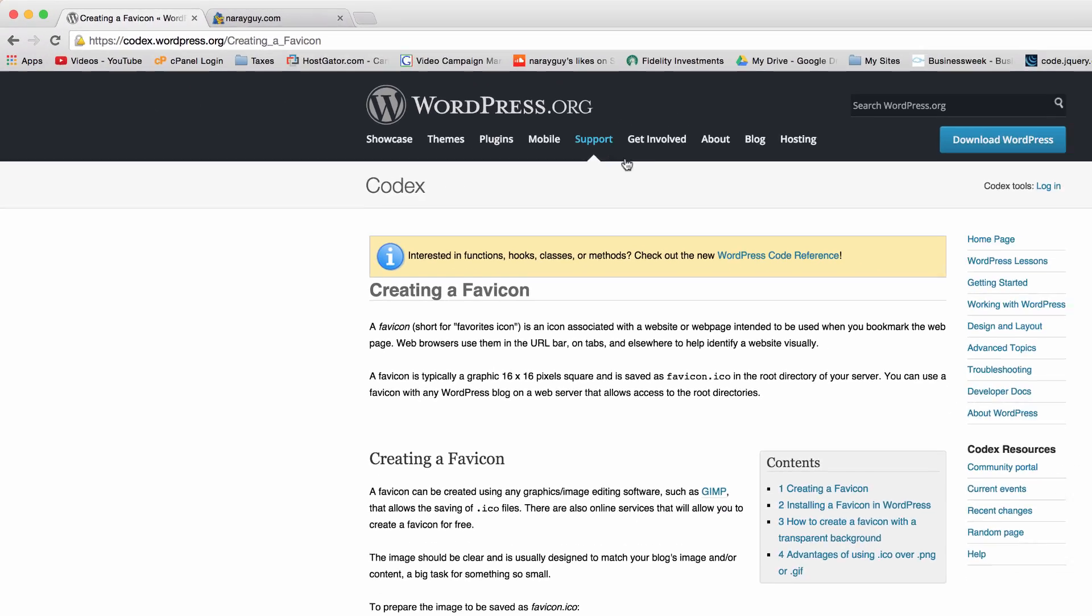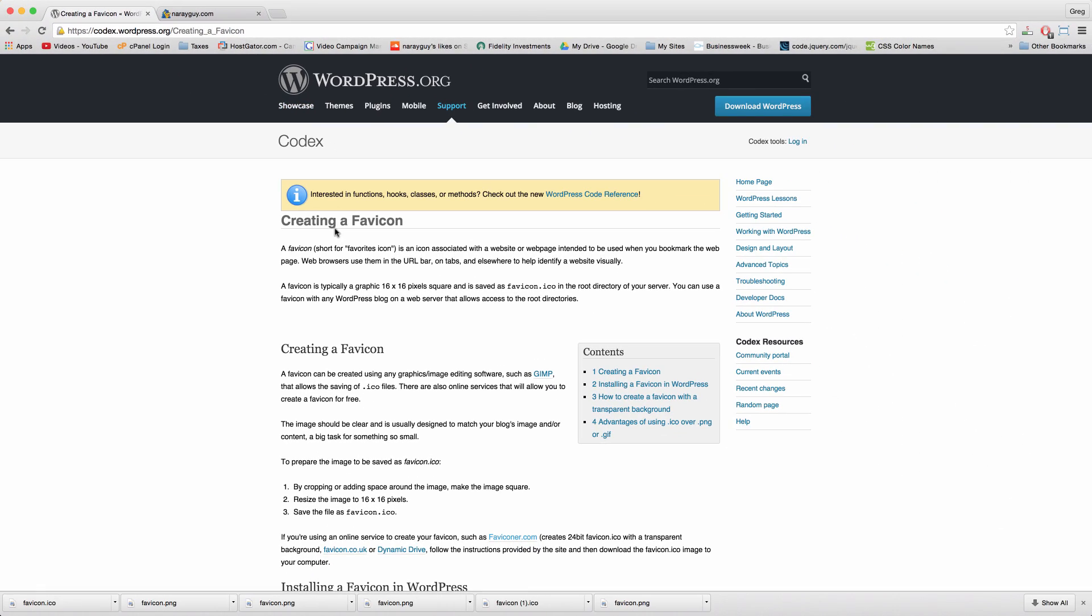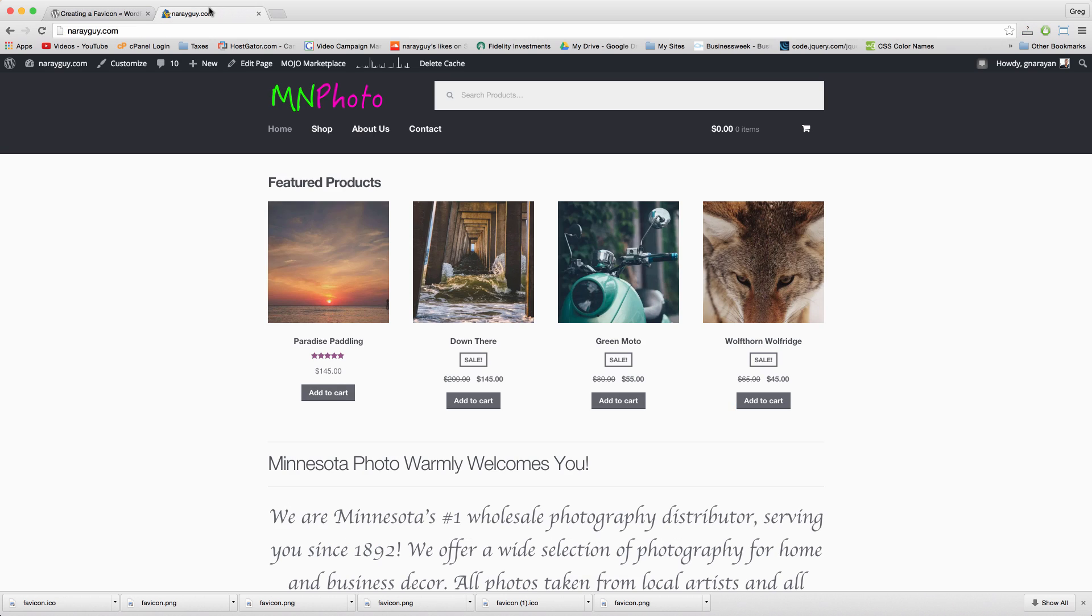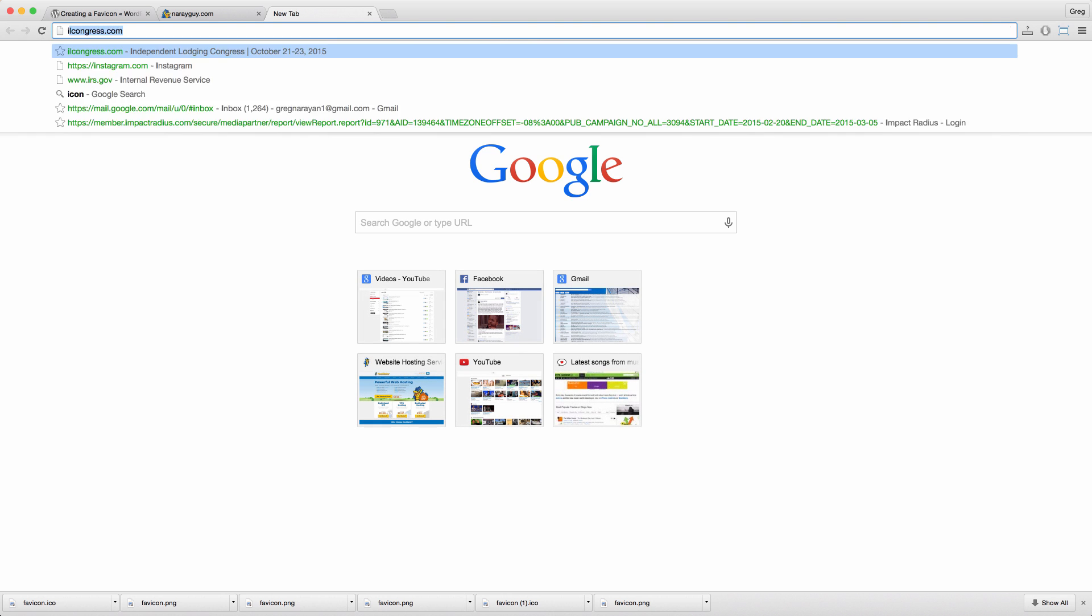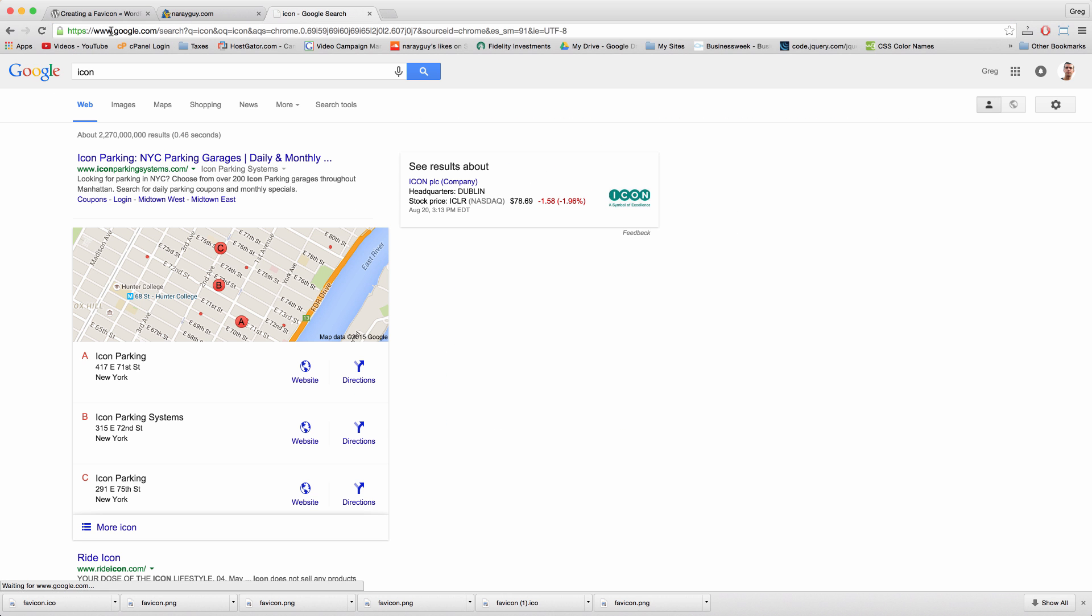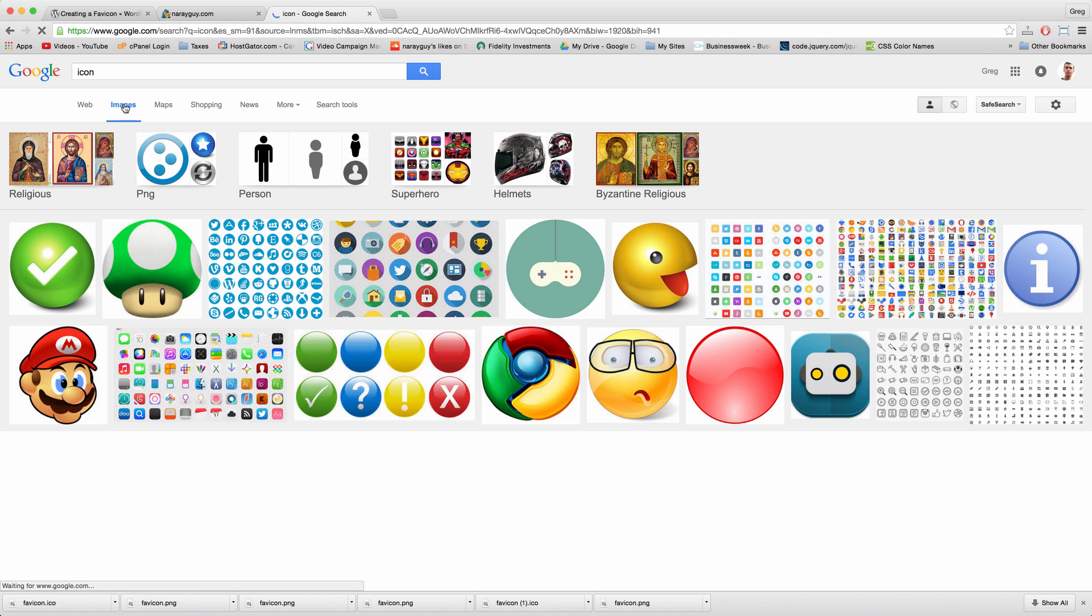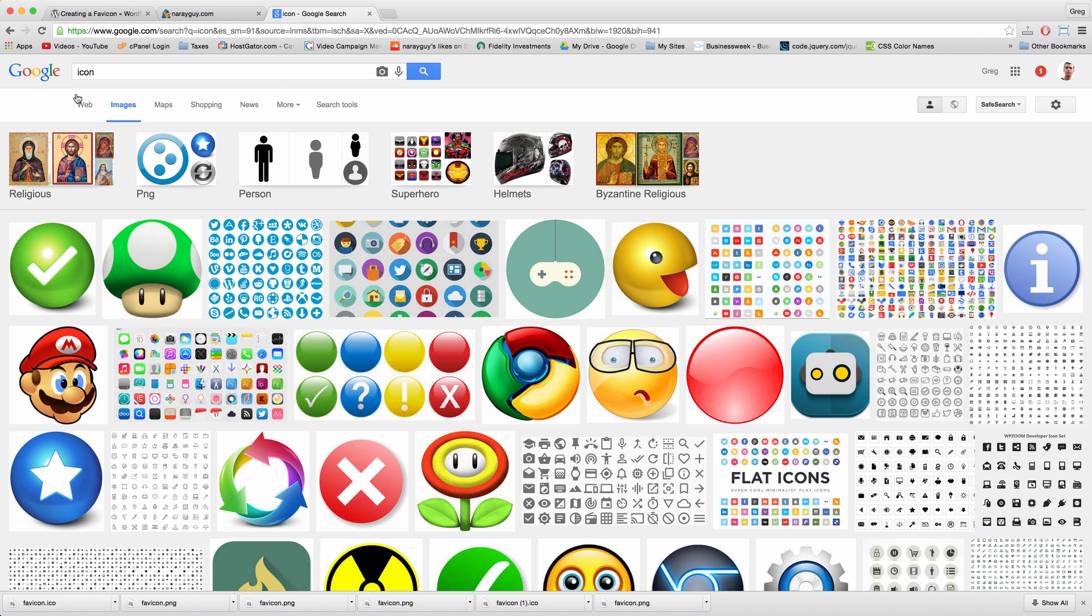We're going to use the WordPress.org codex so we know we're doing it the right way for any blog or website or theme you might be using. We're going to replace this little HostGator Snappy icon. Even though that guy is cute, it's not going to work. If you already have an icon, bear with us for one second because we're going to get a new icon from Google images.